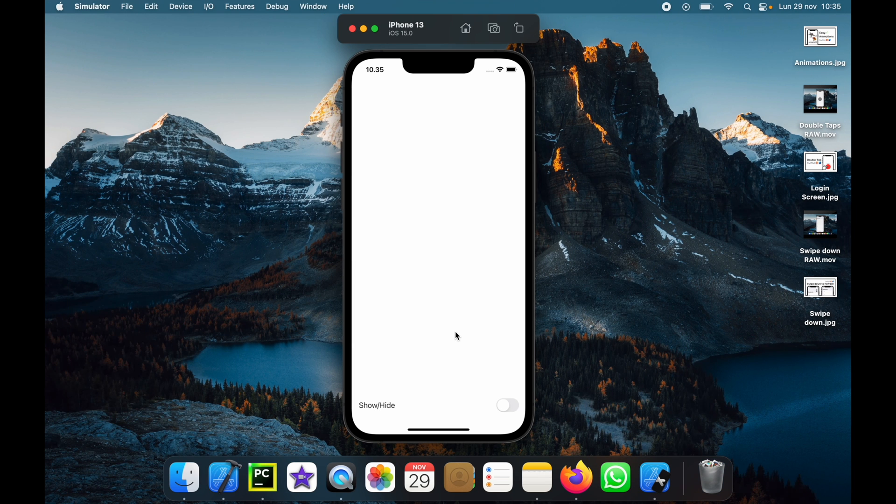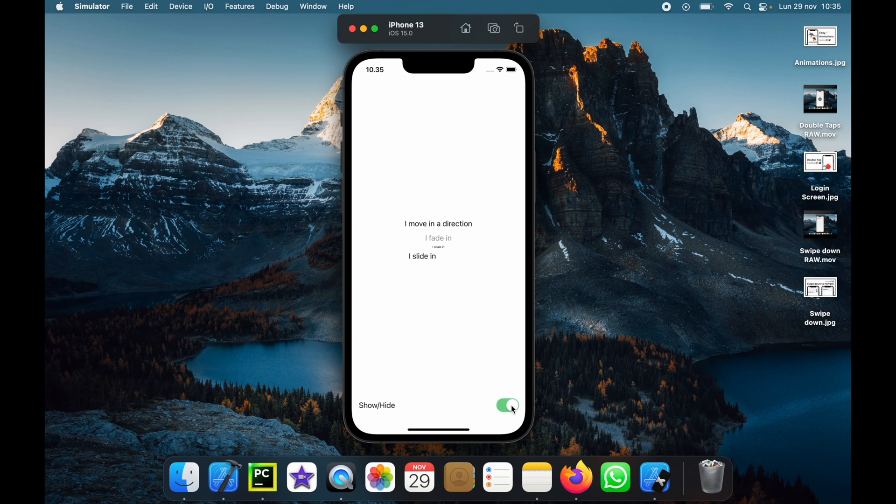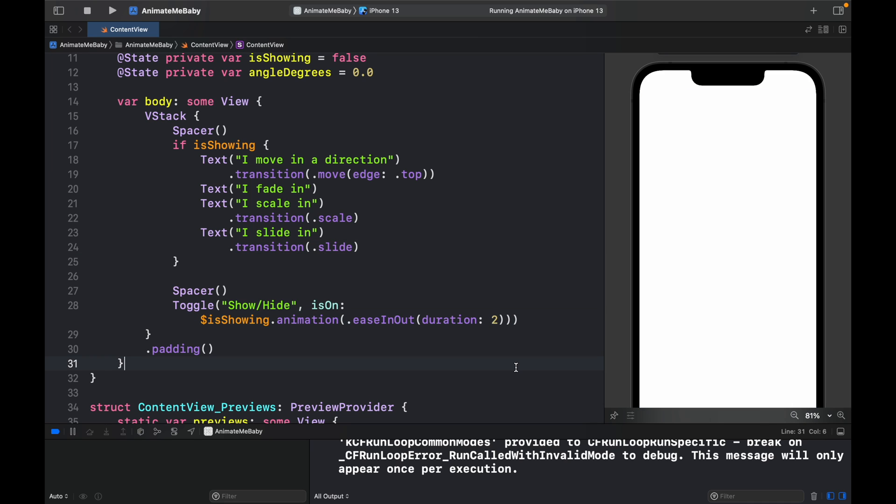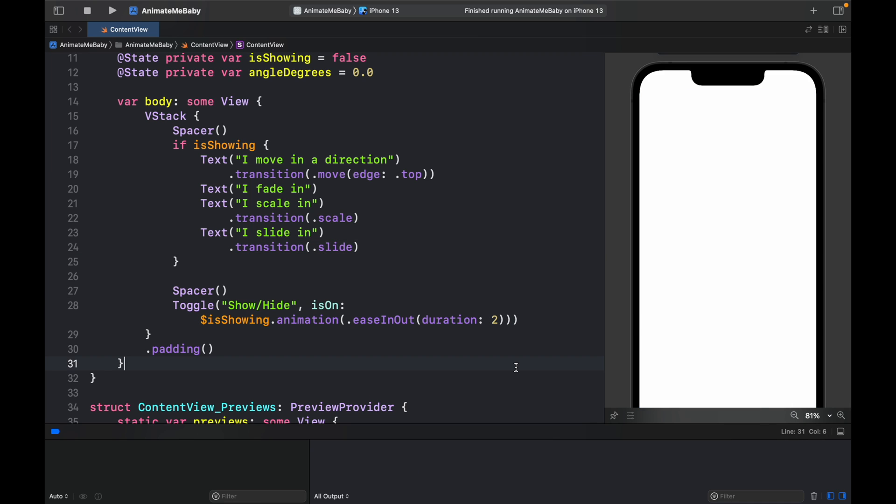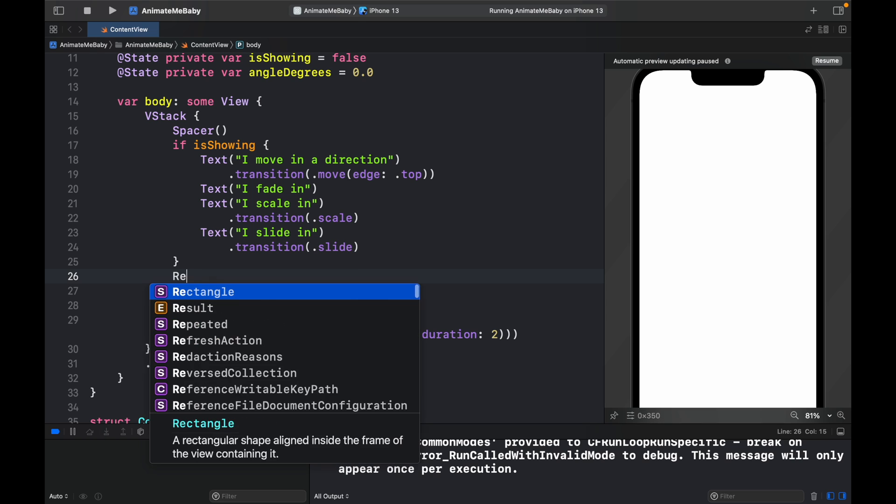So now we have four different animations and when we run this program you'll see the text will do all of these effects as I showed you earlier - they will move in, move out, fade in, fade out and so on. You can change the time of that just by changing the duration. Maybe we want it to be much slower so we'll type in duration 2. Now when we tap on it it's going to do it very slowly.